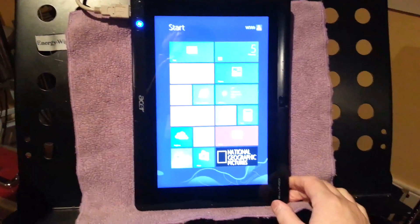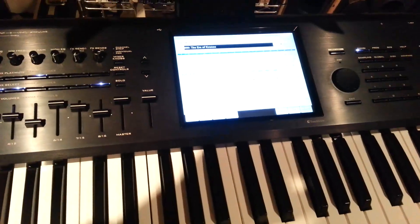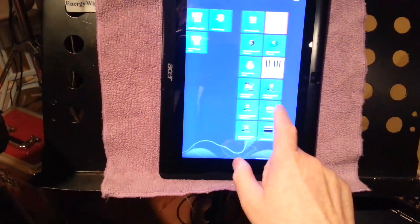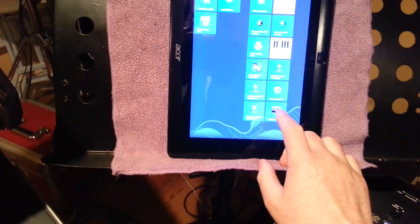So I have the Kronos paired up via MIDI. So what we'll do is we'll actually just launch the application.